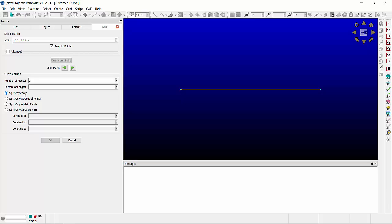You can choose to split anywhere, split only at control points, split only at grid points, or split only at a coordinate. You can also choose multiple percentages of length to split the connector.